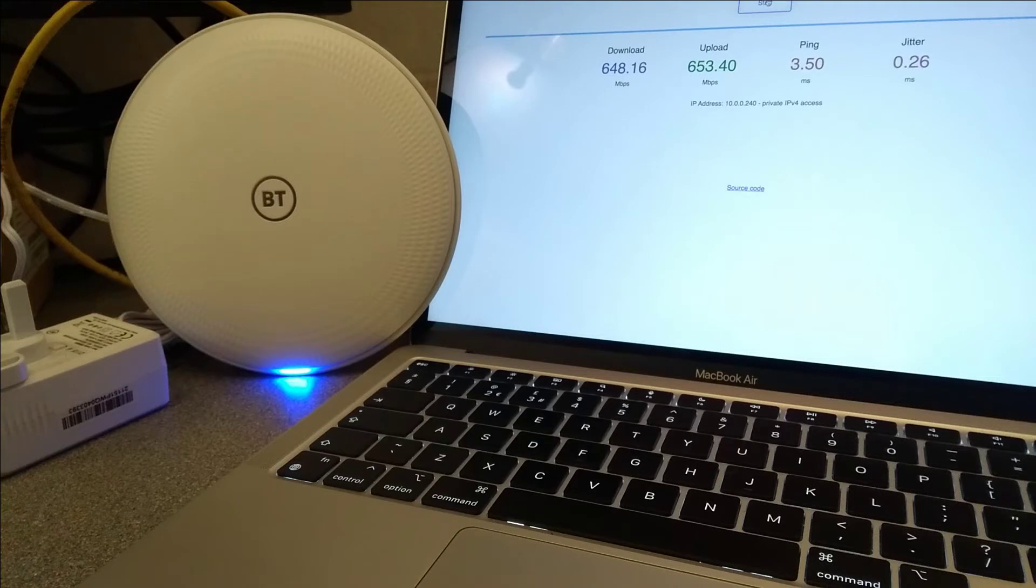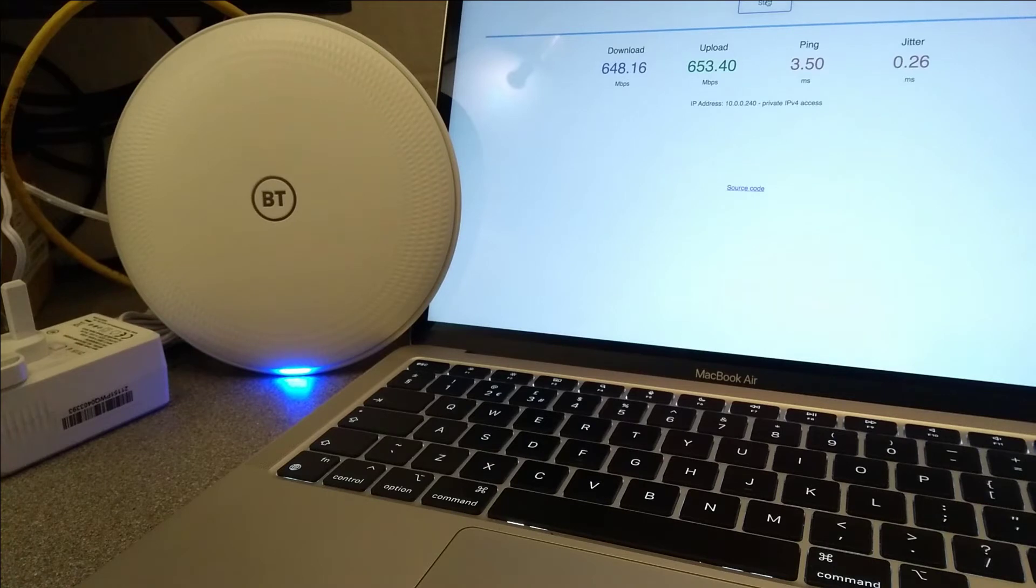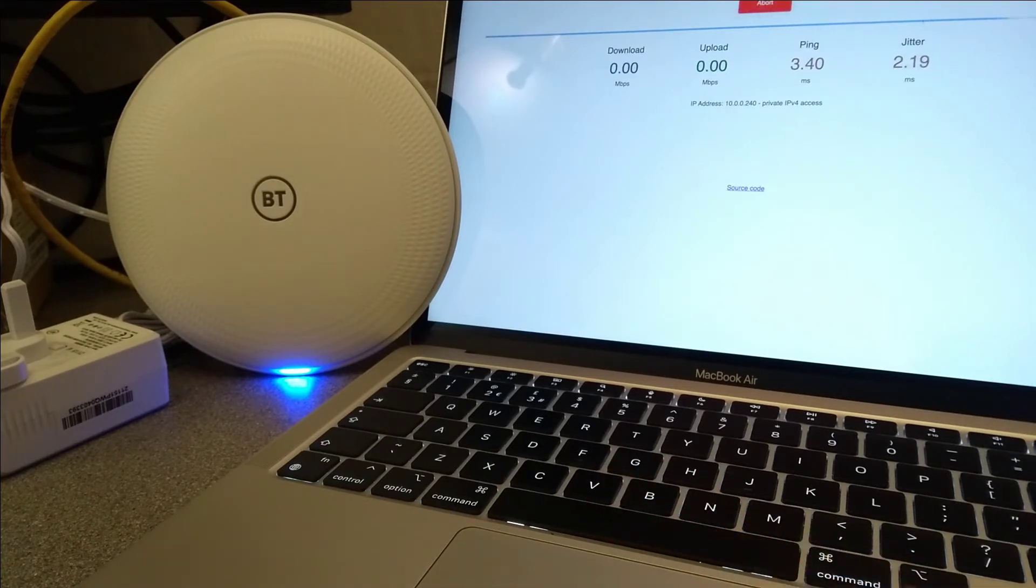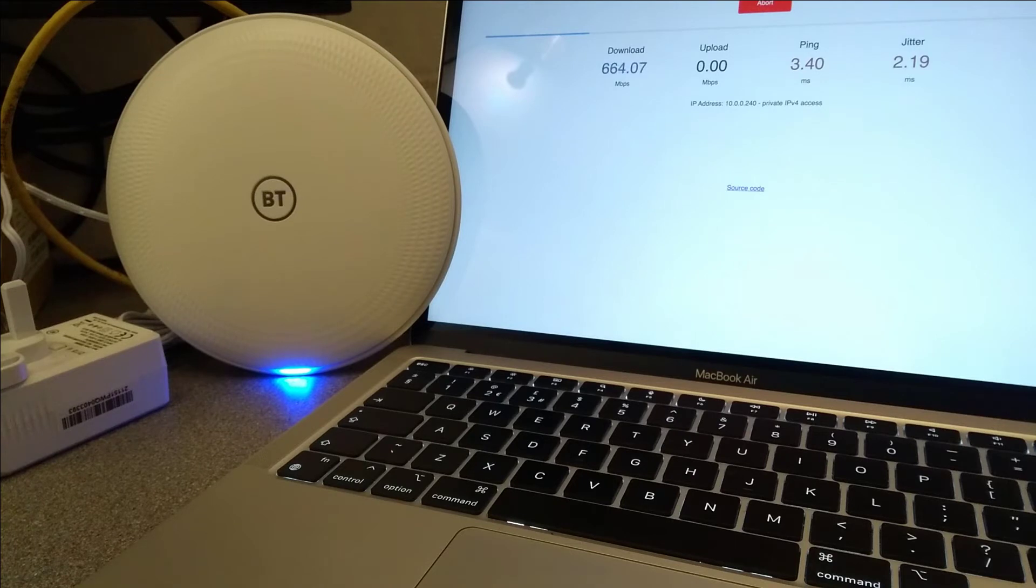And that time we got more kind of symmetric there, 648 down, 553 up. Do one more test, and then I'll plug in a satellite, and we'll go and test and see how that performs as well.